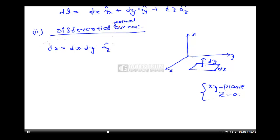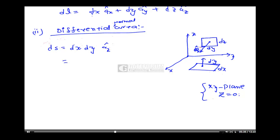Similarly, for the YZ plane (x = 0), with sides DY and DZ, the perpendicular vector is AX, so DS = DY·DZ·AX. For the XZ plane, with sides DX and DZ, the normal is AY, so DS = DX·DZ·AY. These are the differential surface areas.